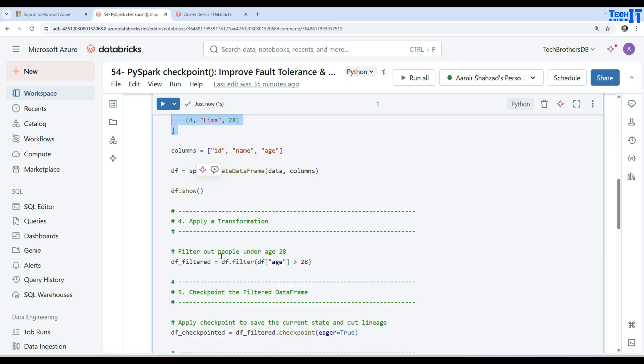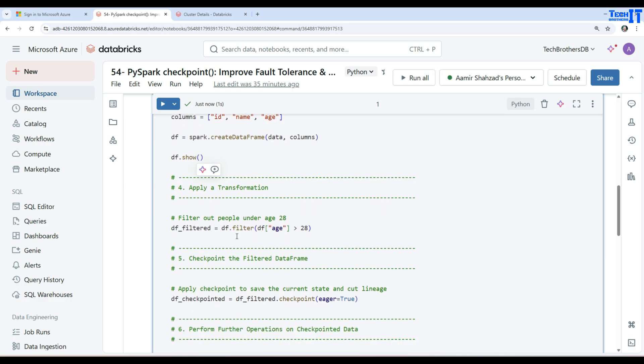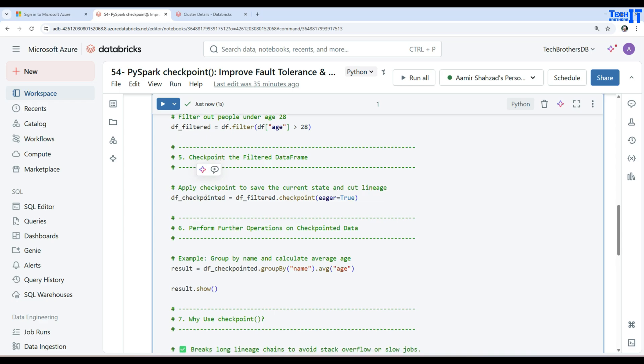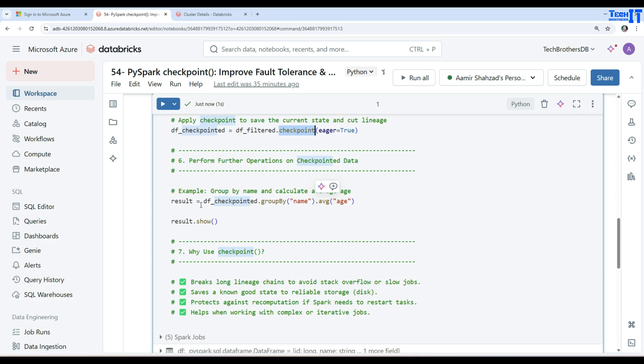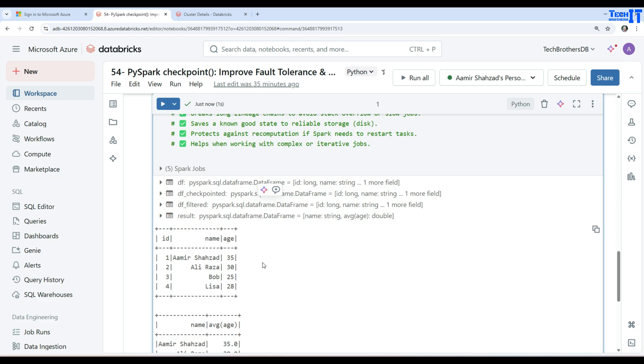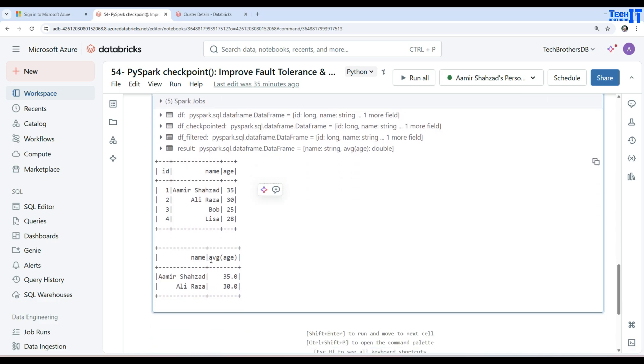you will not see a really a difference here because I have only these four records and I'm not having a lot of transformations here. So it applied the transformation and then it did use the checkpoint and it wrote to the disk. And then we are using that data in here for the result data frame and then applying a group by. So you can see the results here as well.